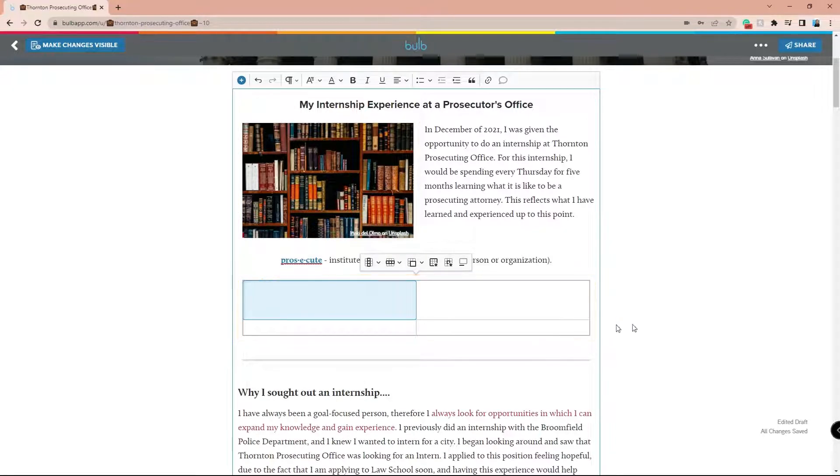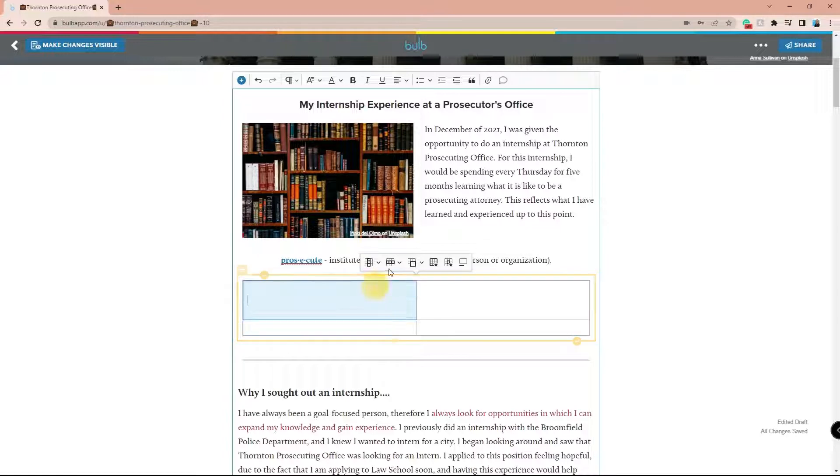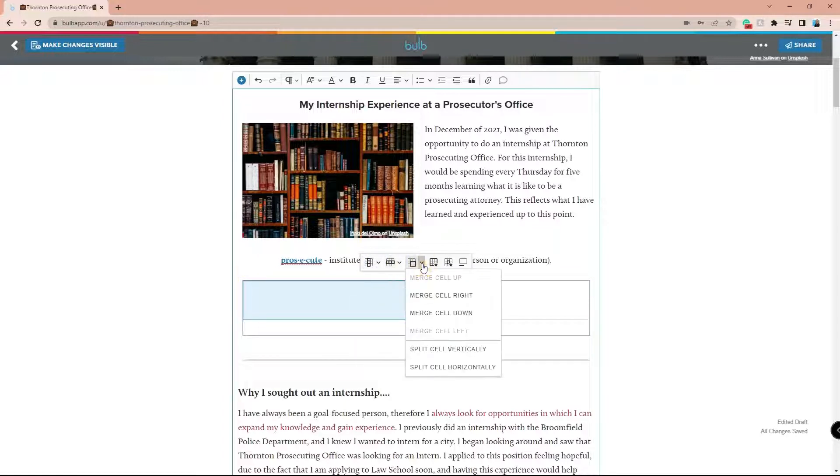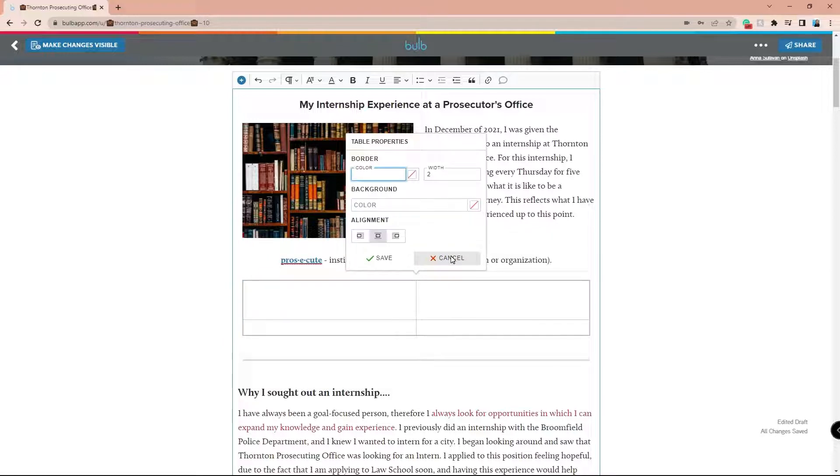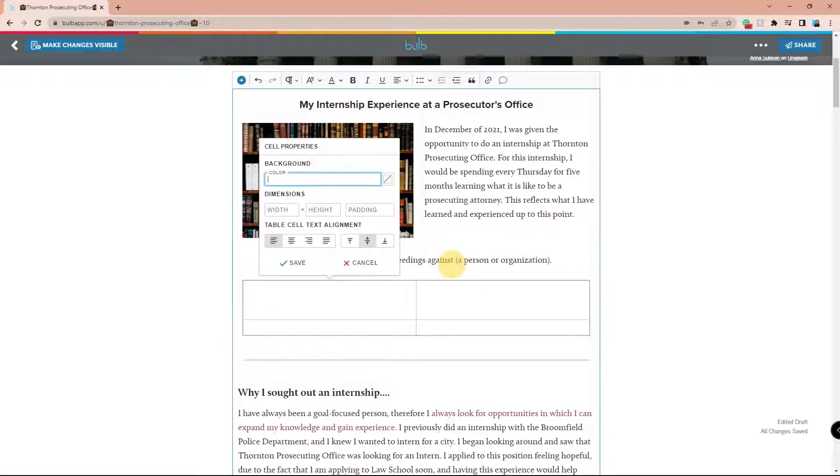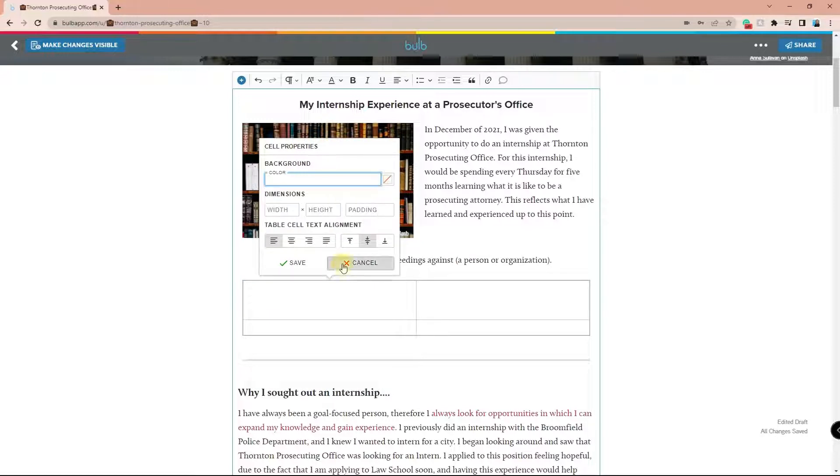From there, another toolbar will appear specifically for your table, where you can add or delete columns, rows, merge your cells, split the cells, and you can personalize the look of your table by adding colors, changing alignment, or even adding a caption for your table.